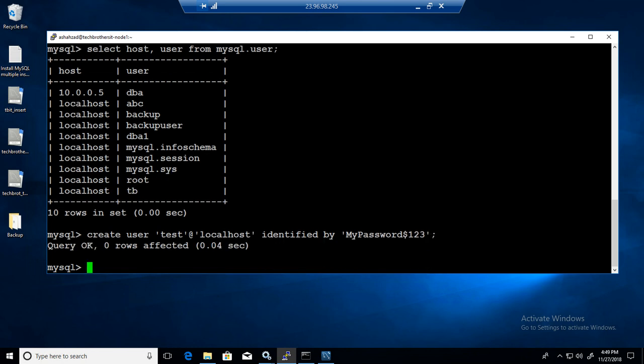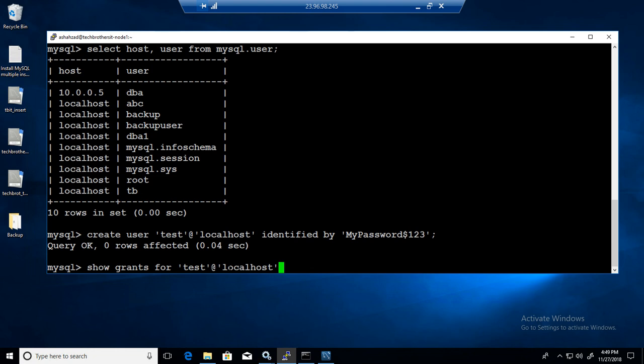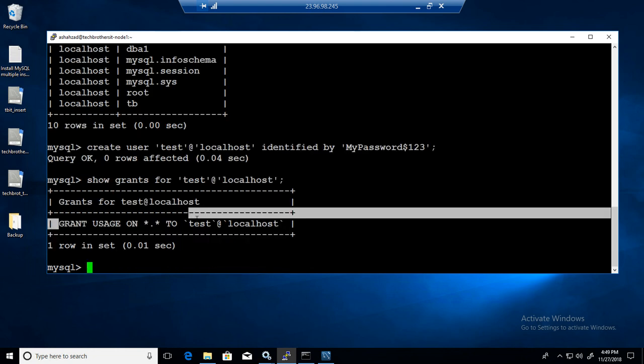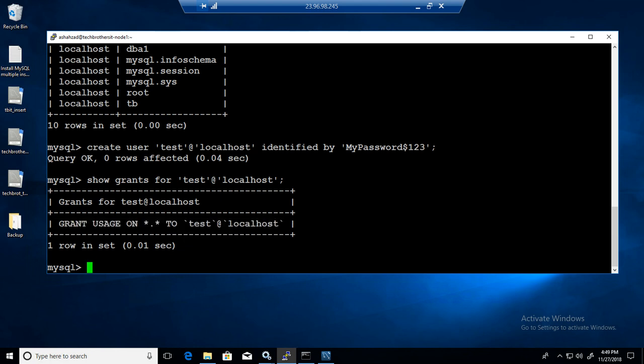If you want to see the permissions for this user now, you can say show grants. Show grants for this user test at the rate localhost. So we see it doesn't have select, insert, update, and all those kind of permissions here. So we are going to provide them.